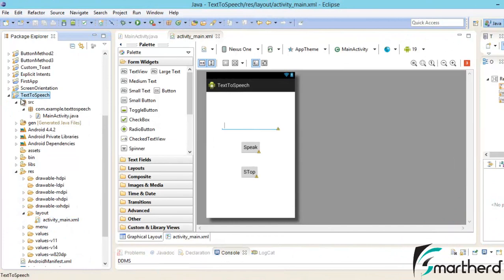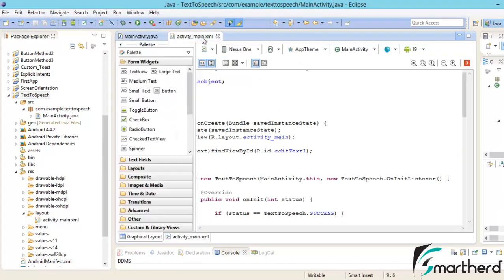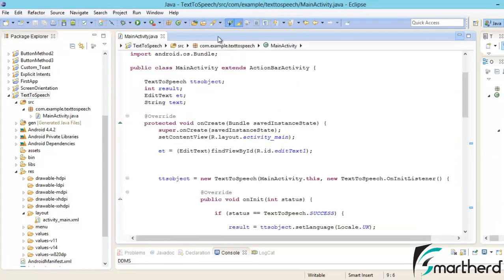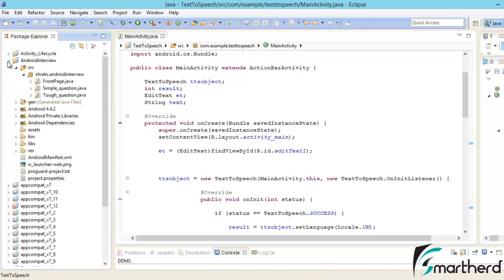This was our text-to-speech app that we saw in the previous two tutorials. This was our main activity and these were the codes that we learned. Now let's close the XML file and open our Android interview application.